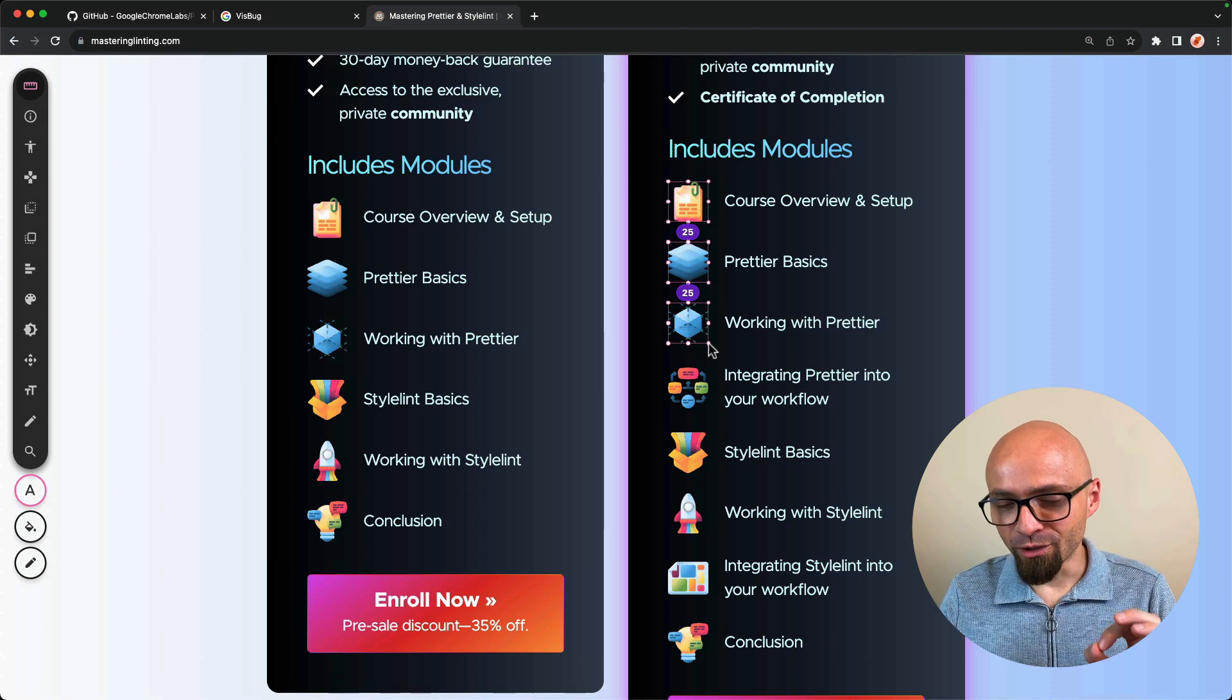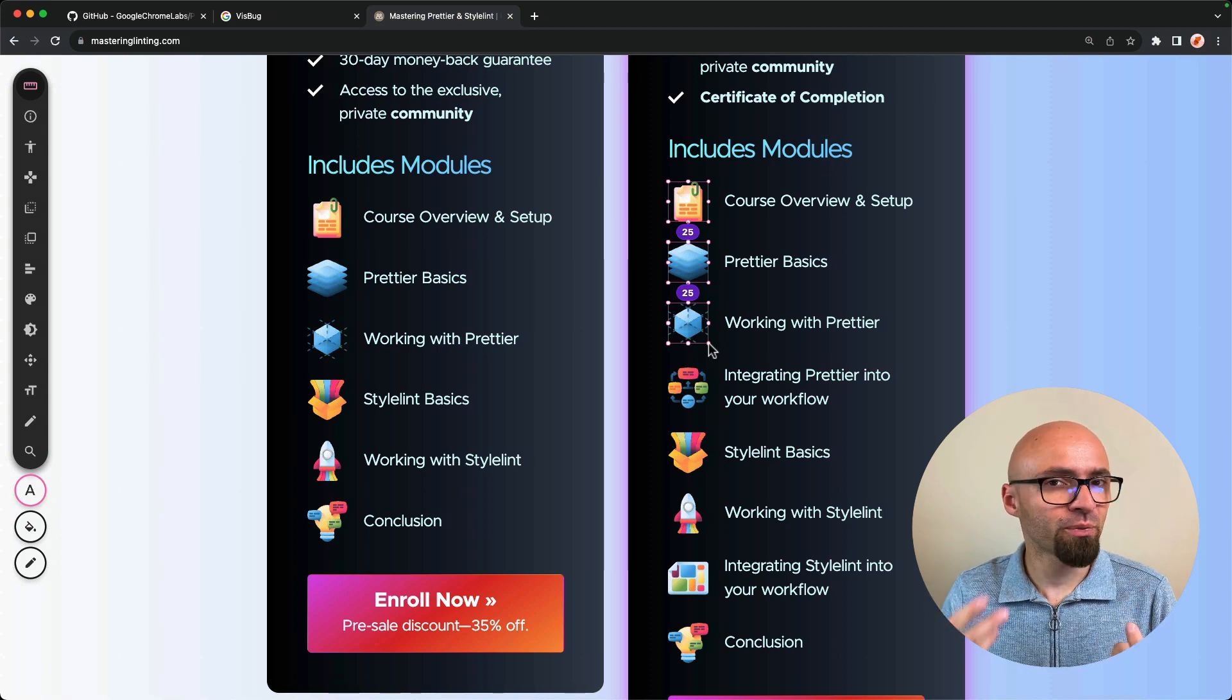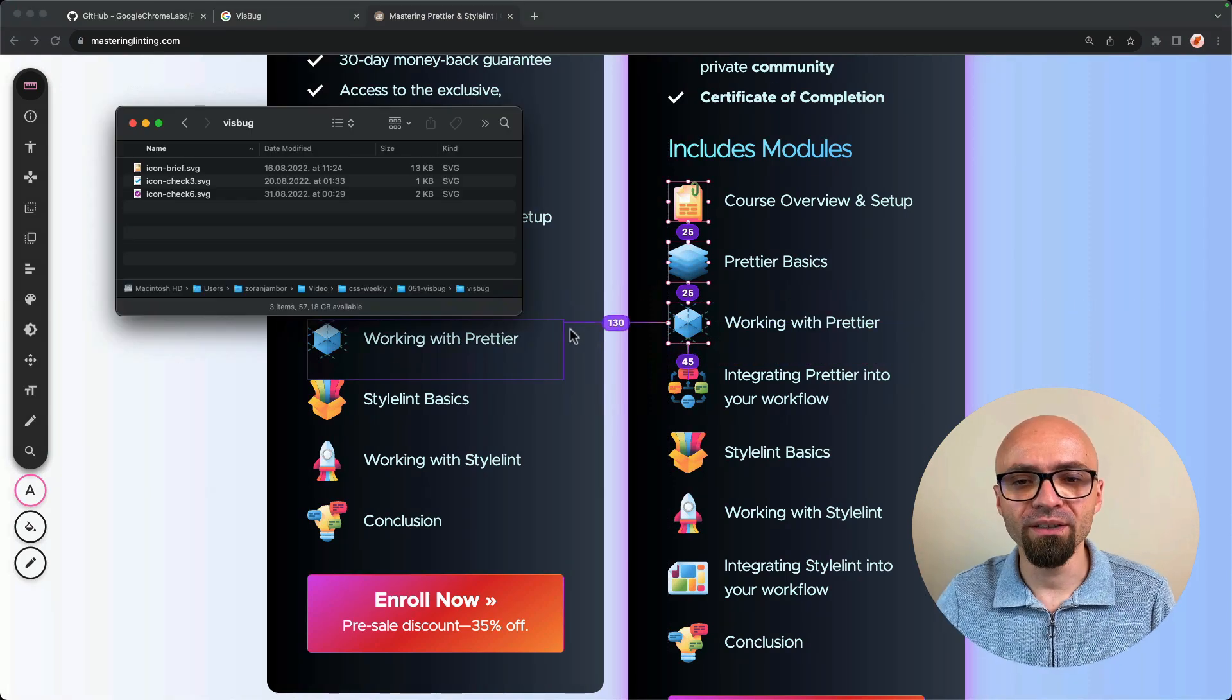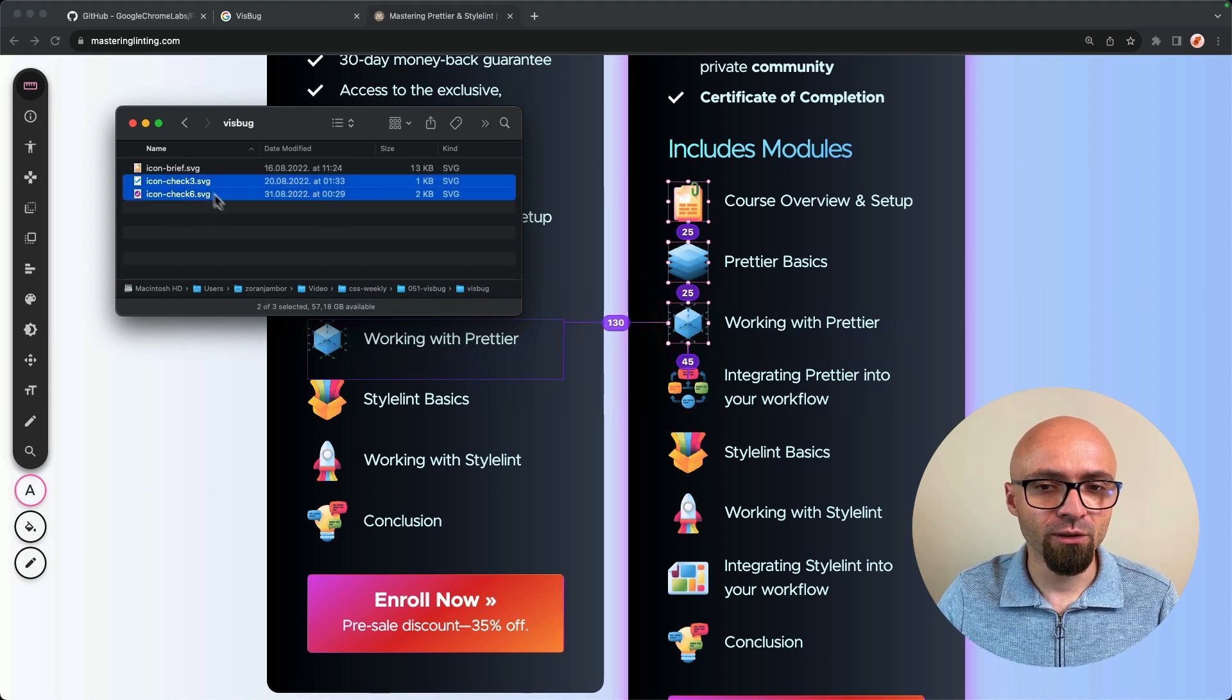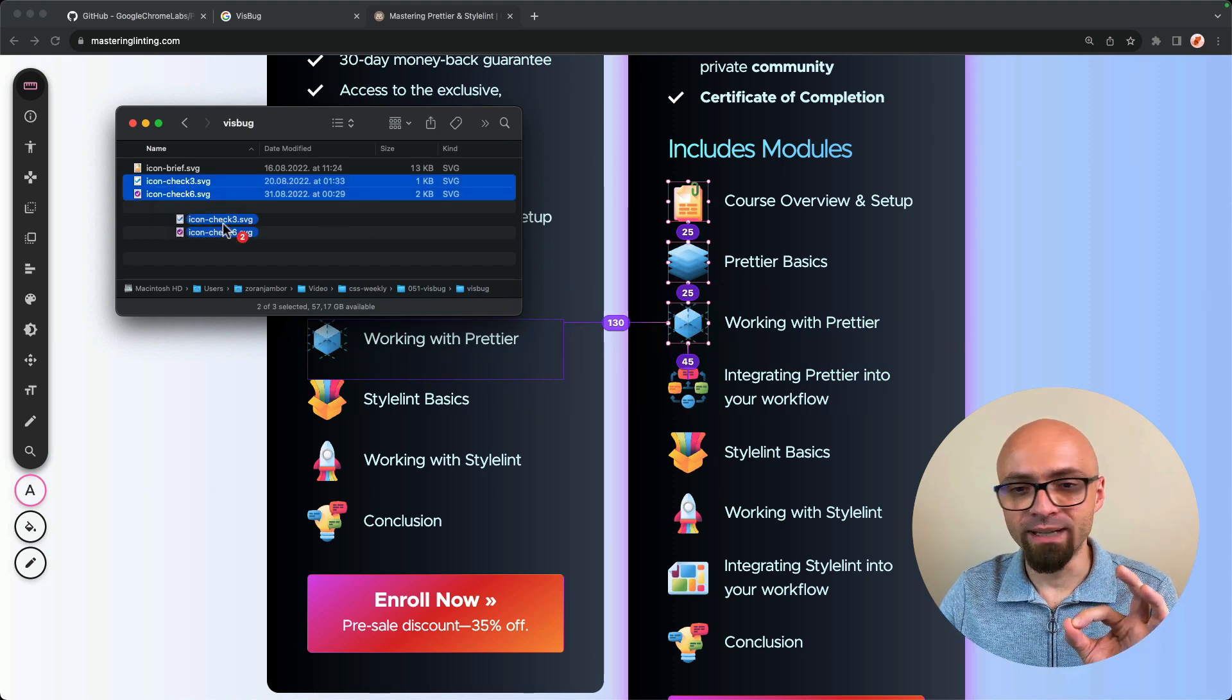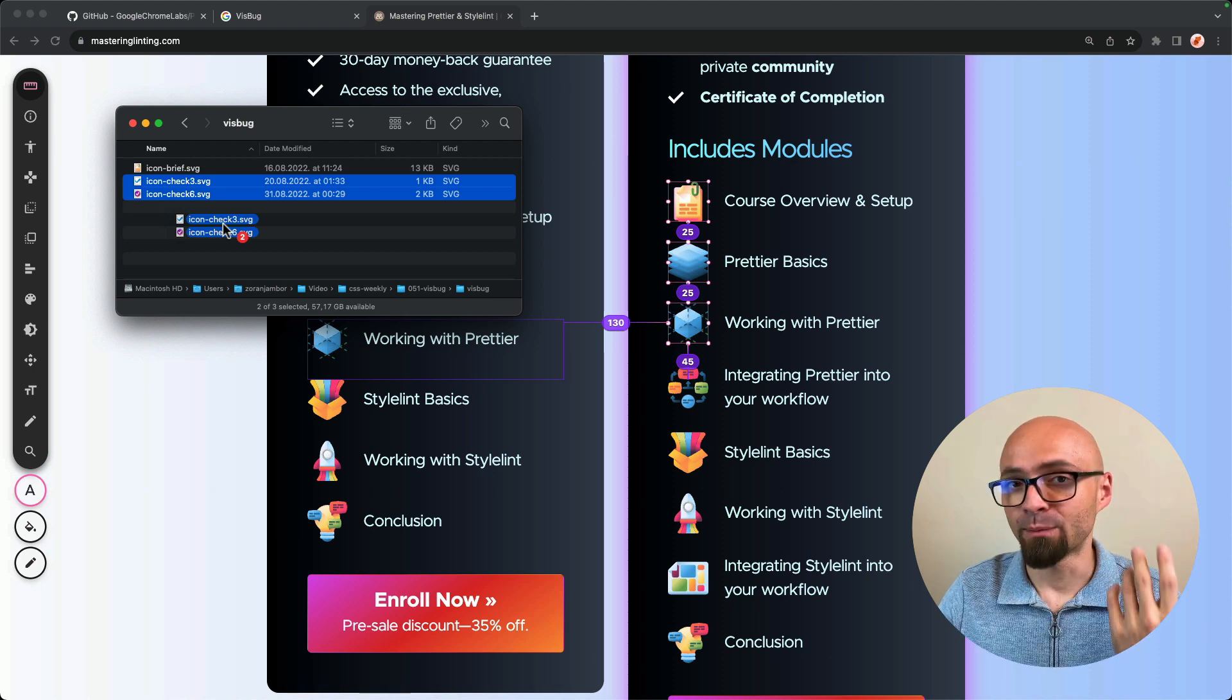And now if I want to change those icons, I can simply drag and drop new images directly on their place. So I will open my files explorer. And I will select those two images. And the beautiful thing about this is you can actually drag multiple images simultaneously.